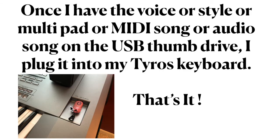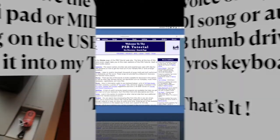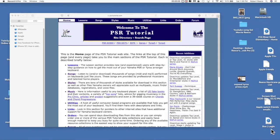Once I have the voices, styles, multi-pads, and MIDI songs on the USB drive, I simply stick that USB thumb drive into my Tyros keyboard, and I have instant access to any and all of those songs, files, voices, or styles. Now I'm going to log on to a website called the PSR Tutorial, and I'm going to show you how to download a multi-pad.